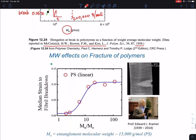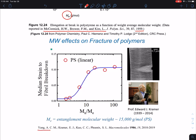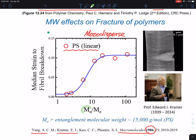Later, this experiment was further developed by Arnold Liang and Ed Kramer, reported in 1986. They used monodisperse polystyrene. This plot has two key findings — one is that number average molecular weight is more important in determining the criteria for what strain is required for breakdown or fracture. You can stretch it up to about 10% strain; this is about 1% strain.